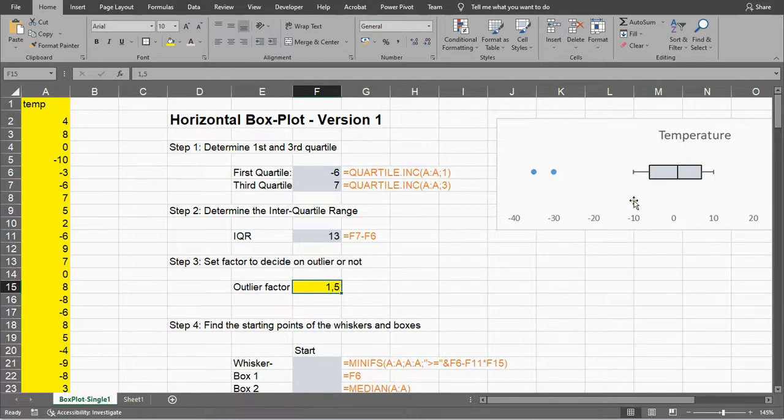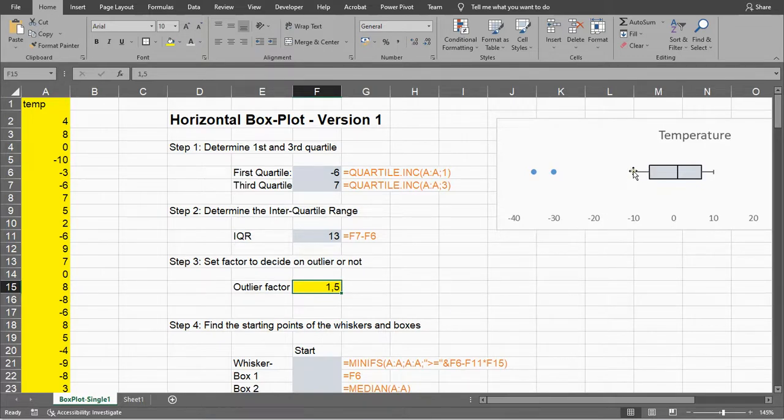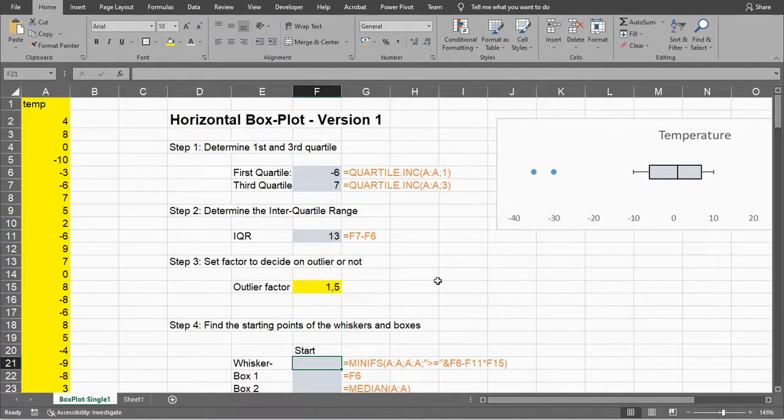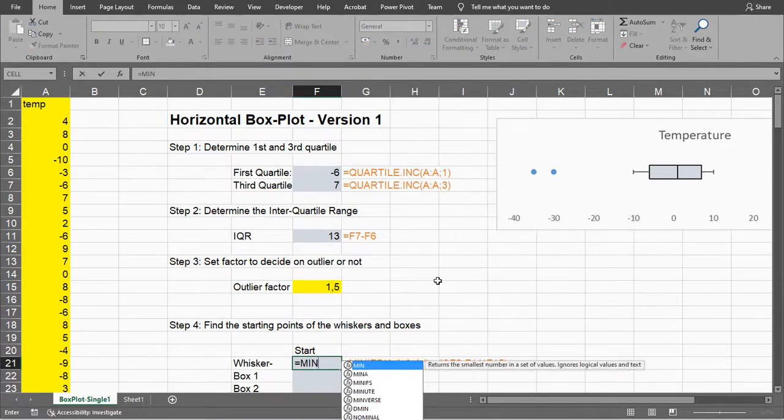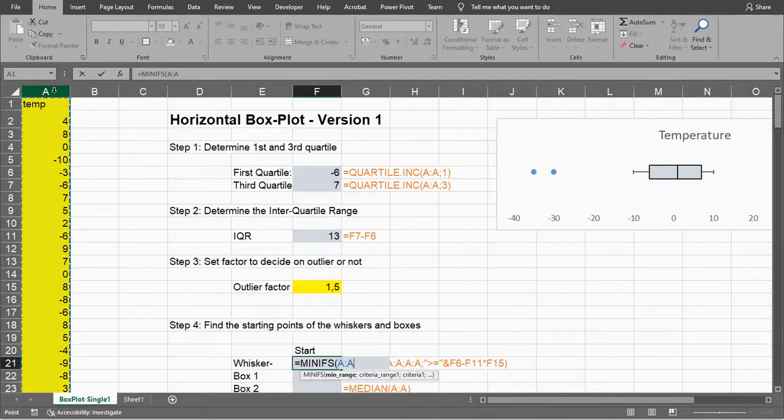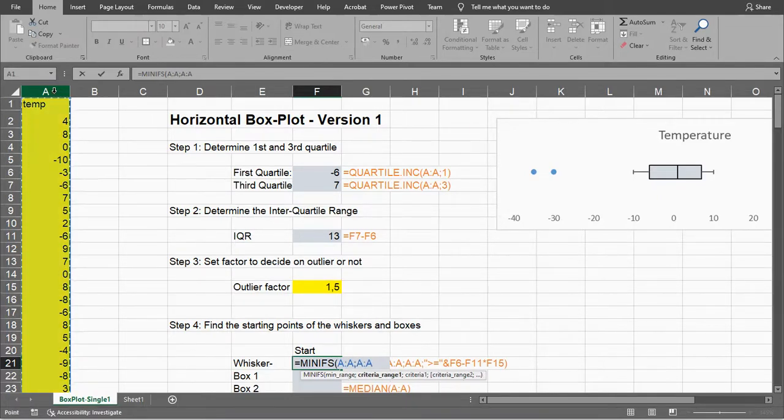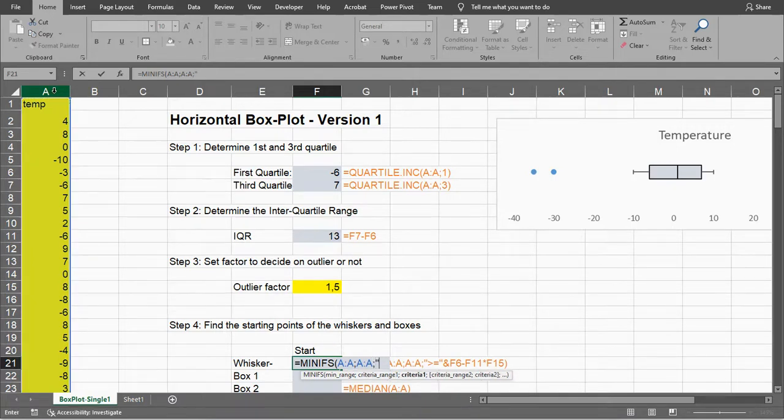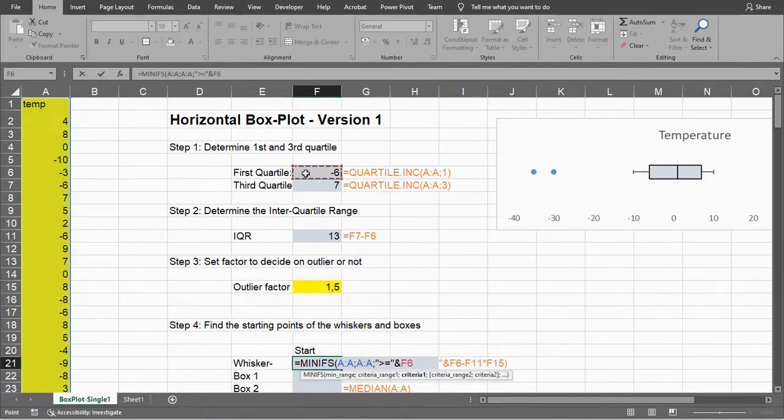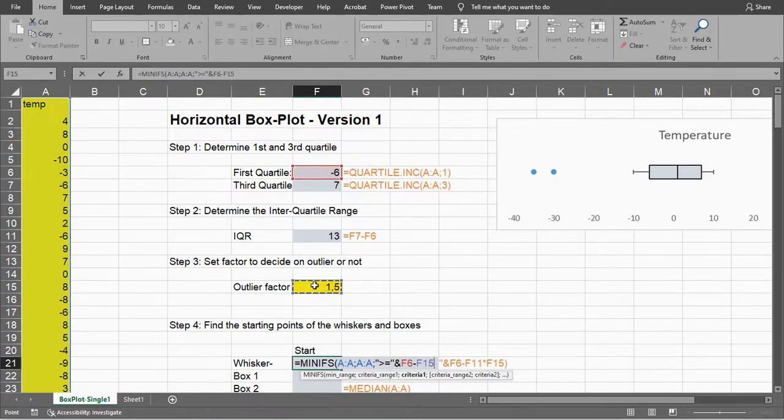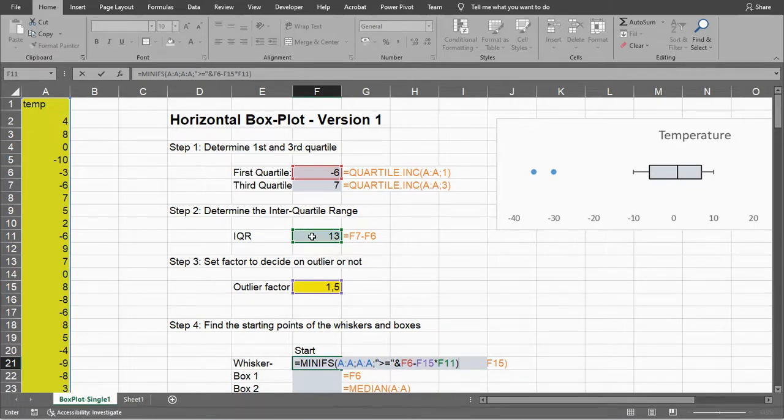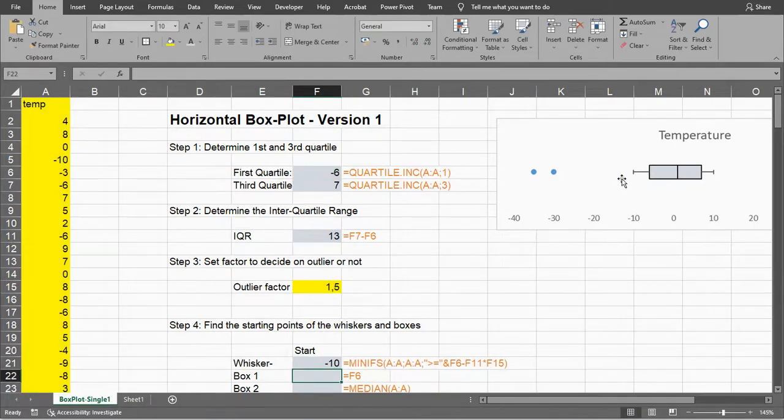Now we need to get the starting point of this whisker, the left one, which is not the same as the minimum because we might have outliers we should exclude. For that, we can use MINIFS - minimum value if the following conditions are met. We want the minimum of the temperatures, and it should be greater than or equal to the first quartile minus our factor times the interquartile range. That should give us -10.